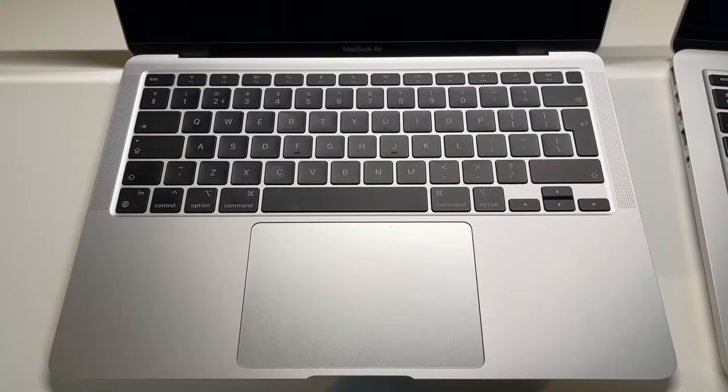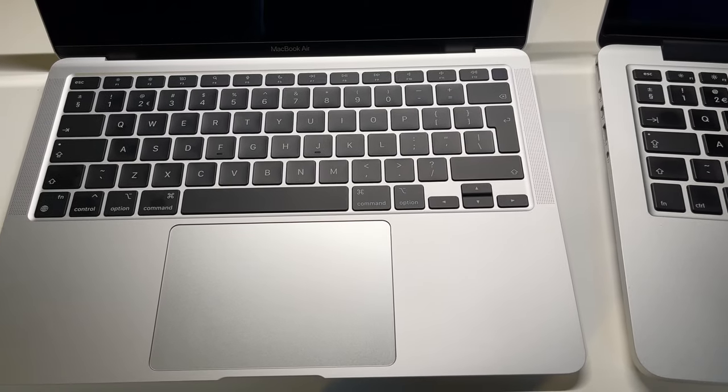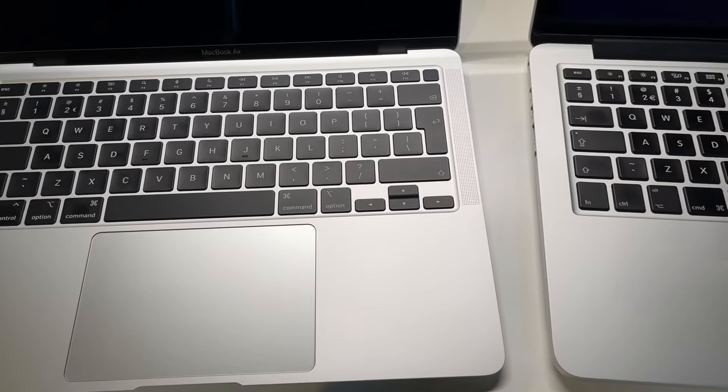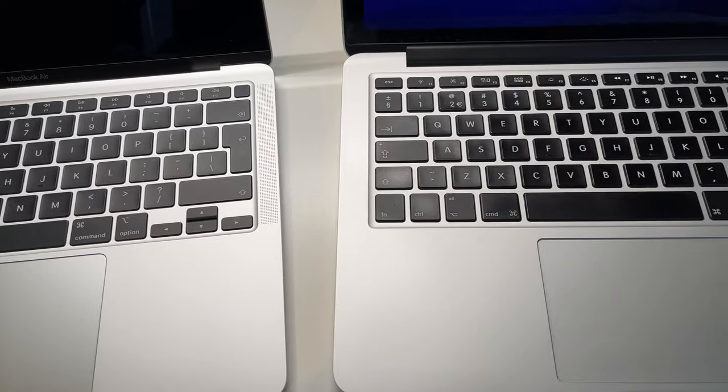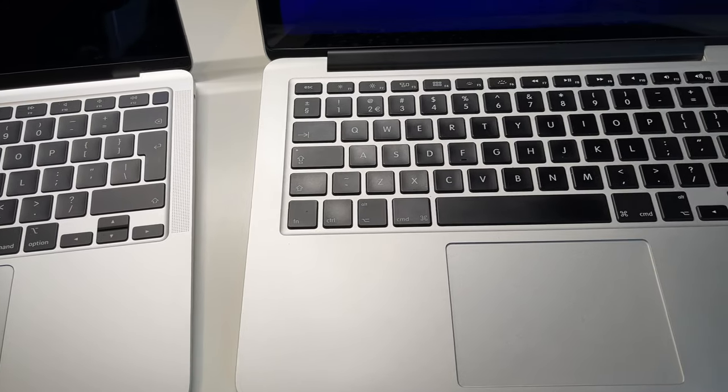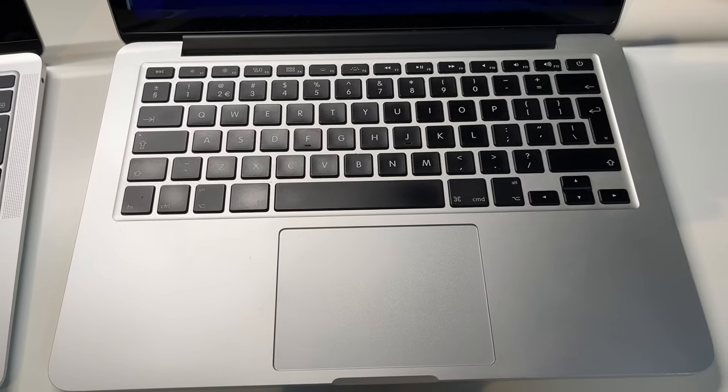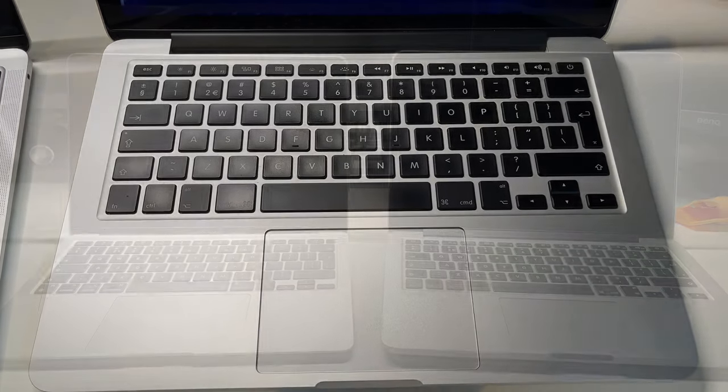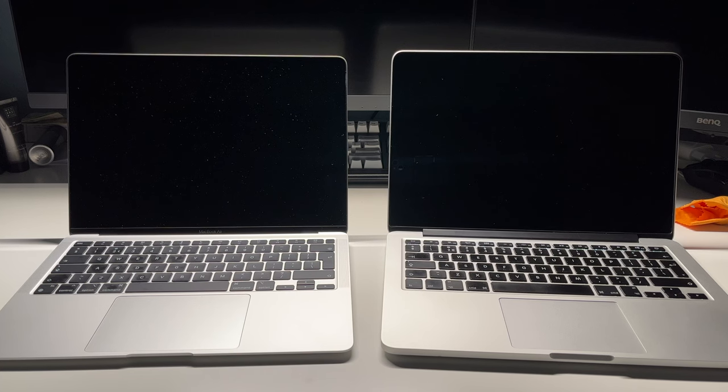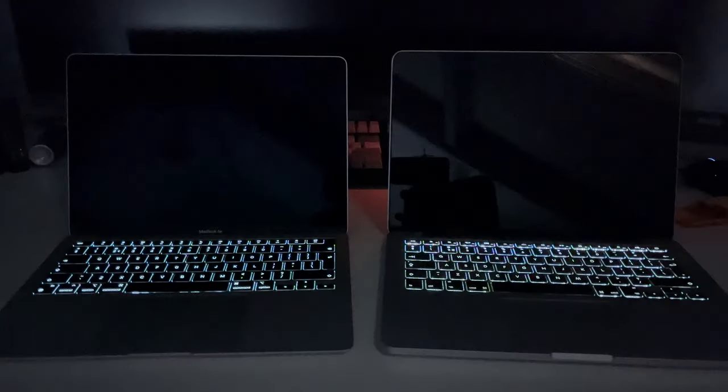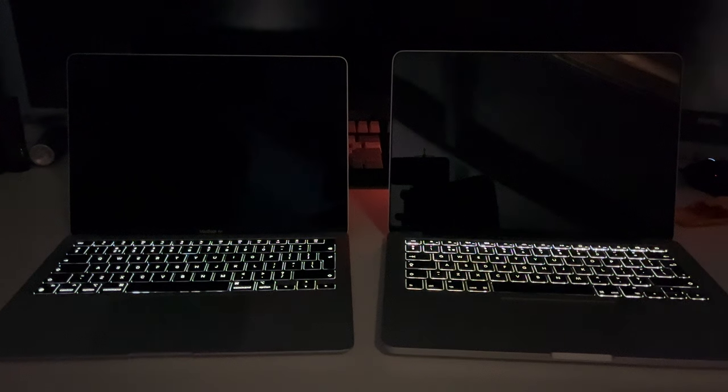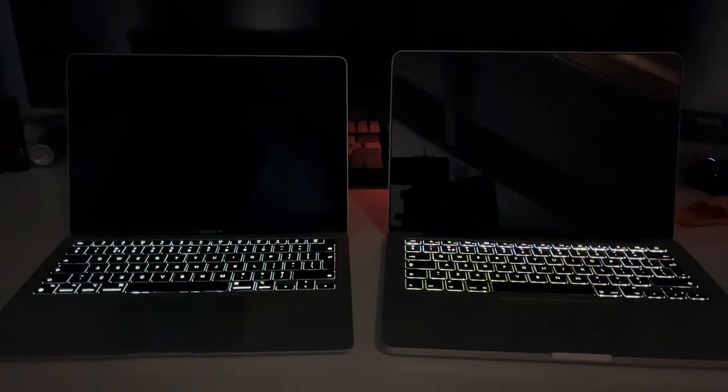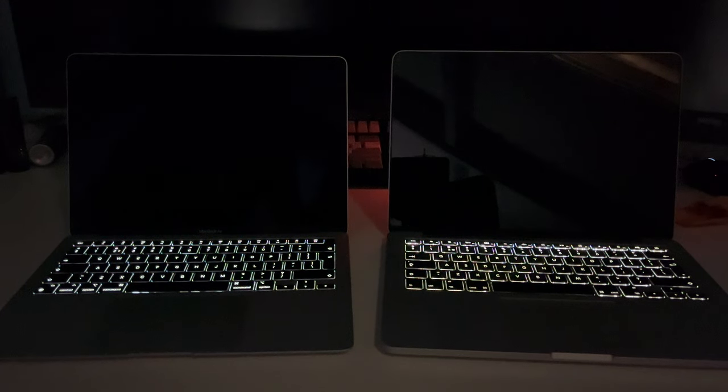If you take a look at the keyboard and trackpads, we see that the MacBook Air has a slightly larger trackpad. Both are Force Touch, and keyboards are both chiclet style. There is however a distinct difference in feel between the MacBook Air and the MacBook Pro. The MacBook Air has quite a bit less travel in the keys. Both however are backlit and are very nice to type on in general.